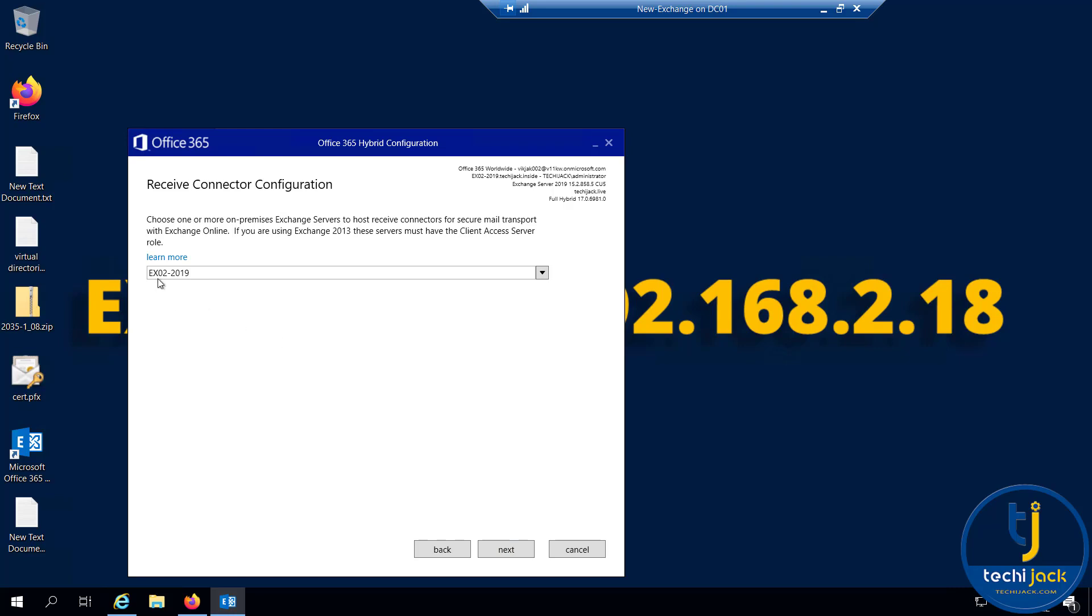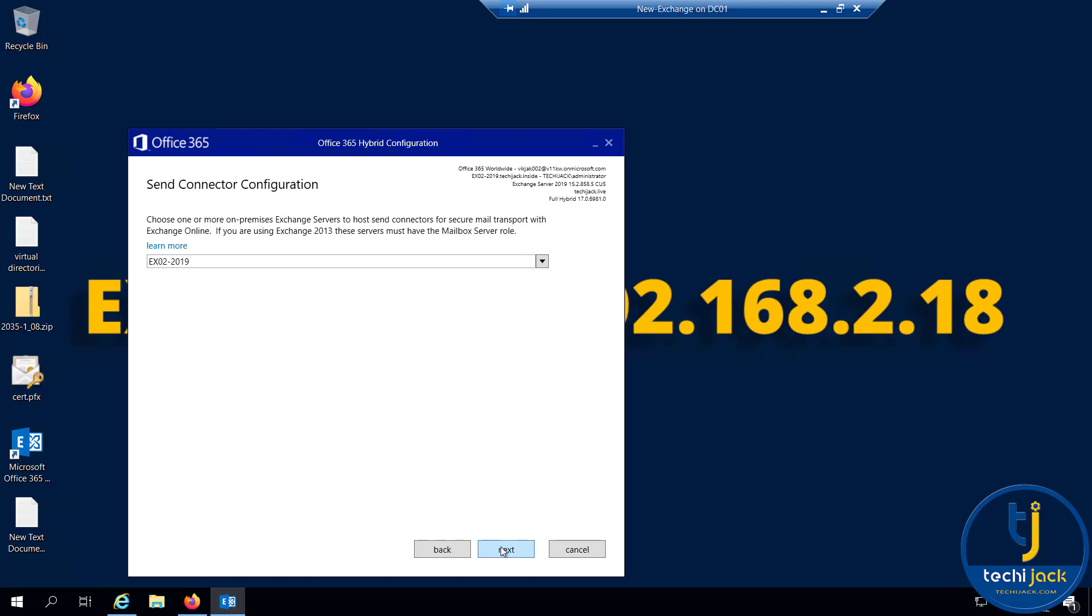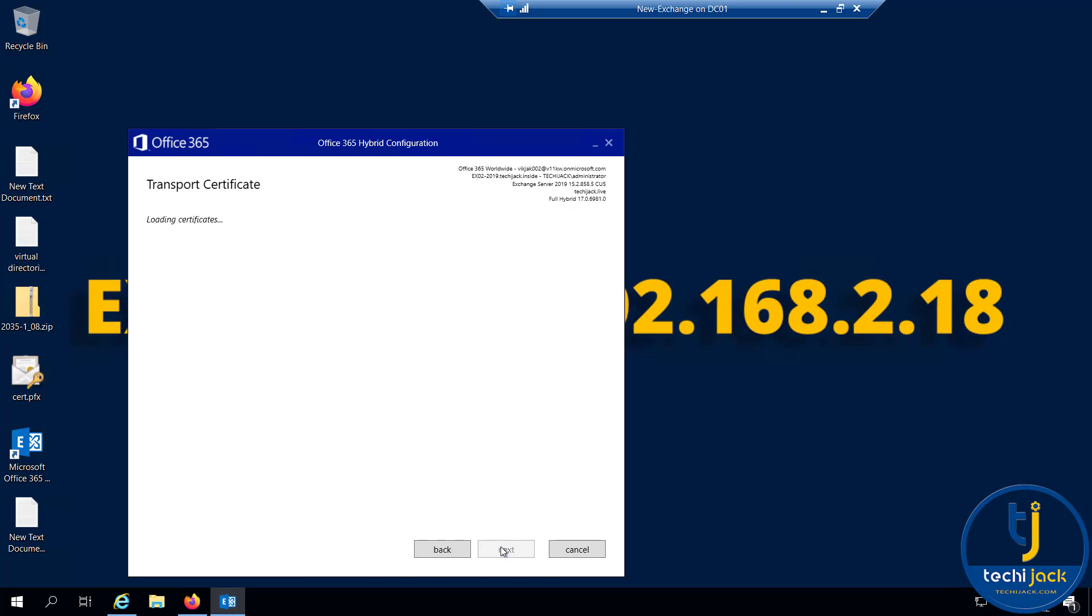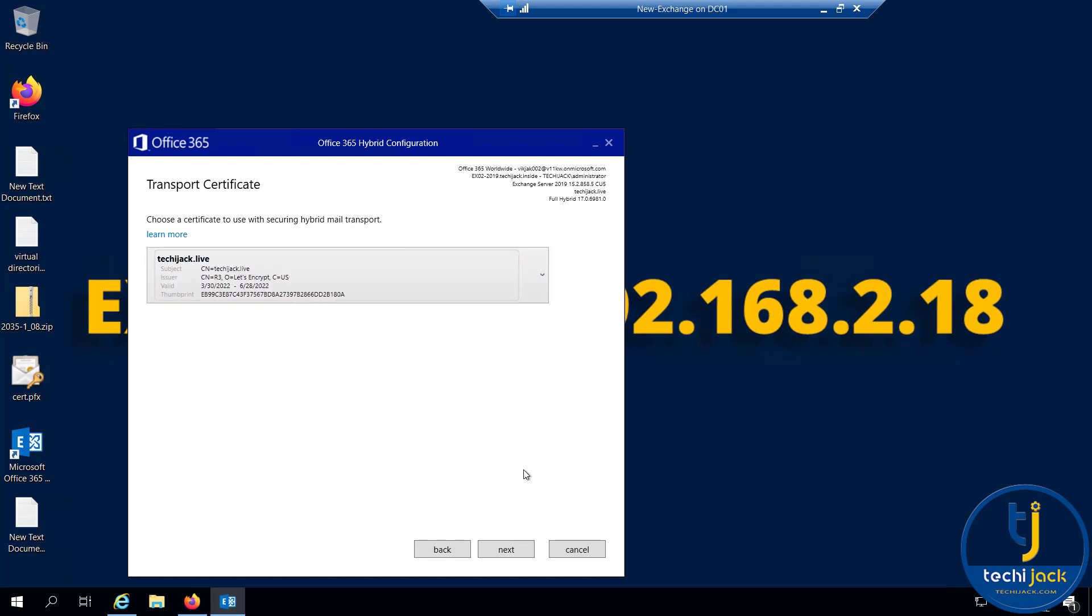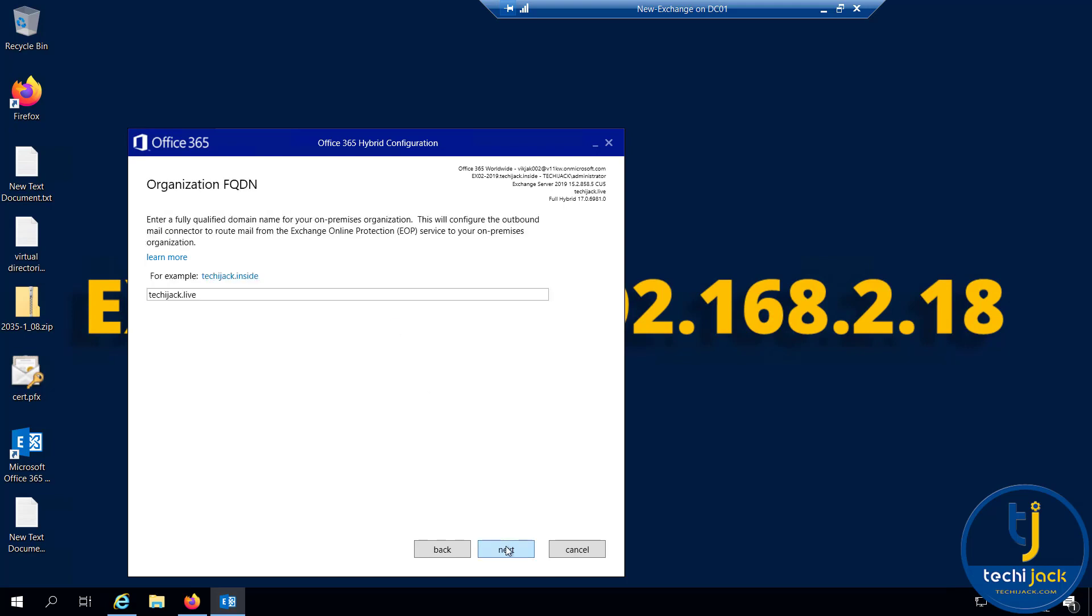This is my EX02, the mailbox server. For the receive connector, I will use EX02 2019. For the send connector, I will choose the same server EX02 2019. Now it's loading the certificates. I will use this certificate techiejack.live.